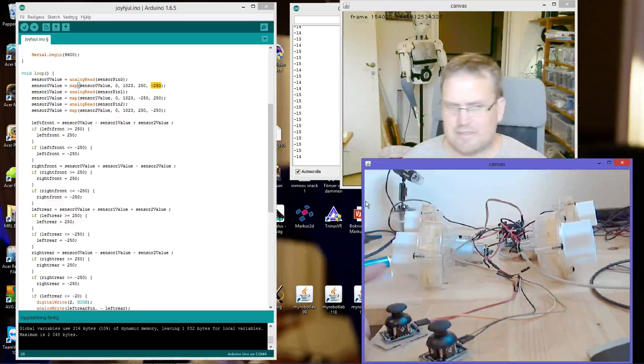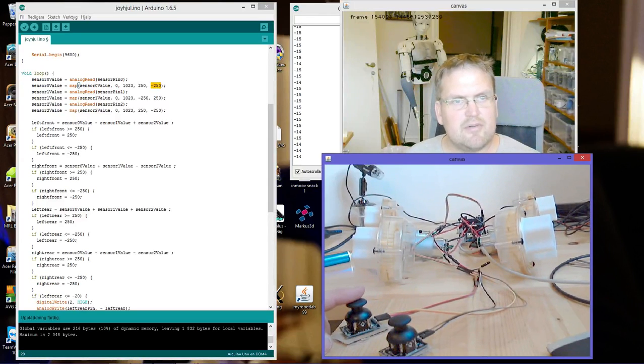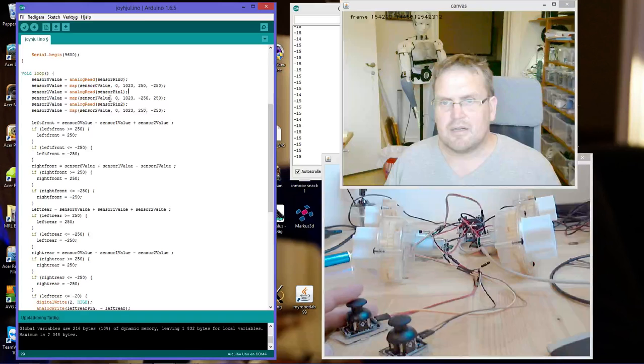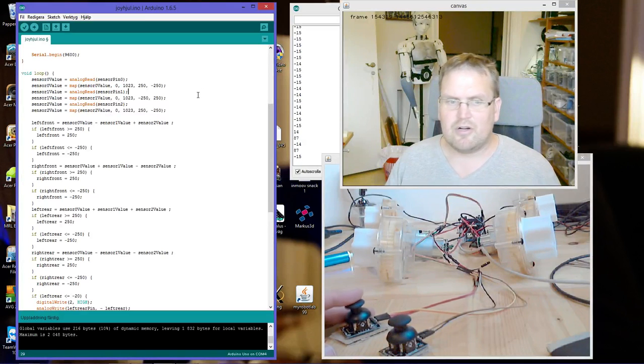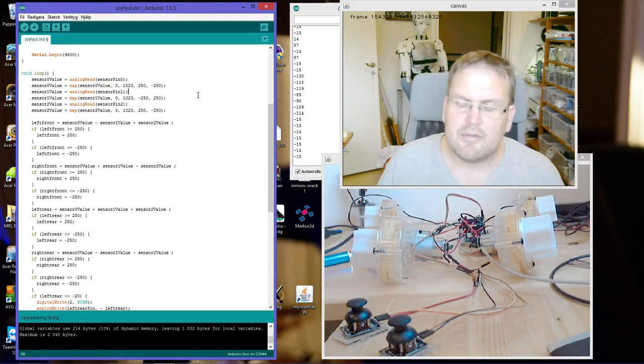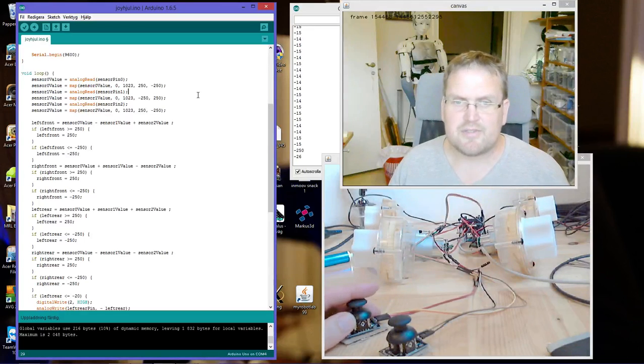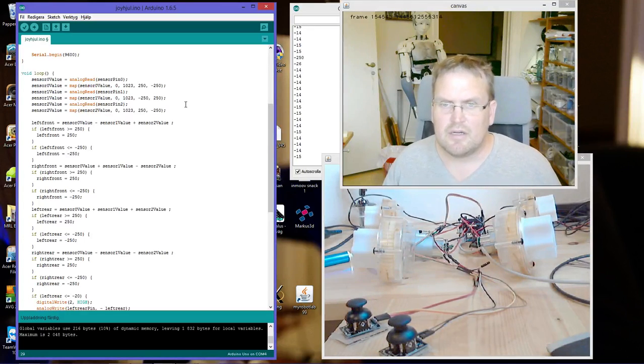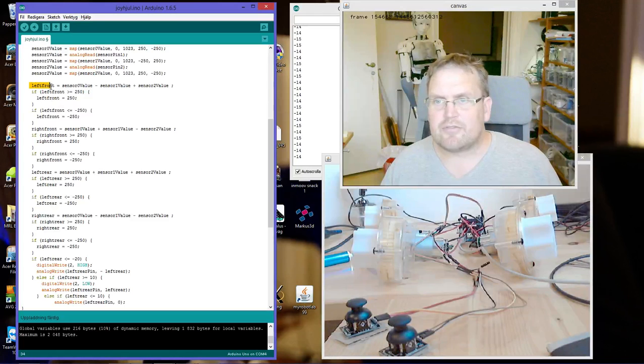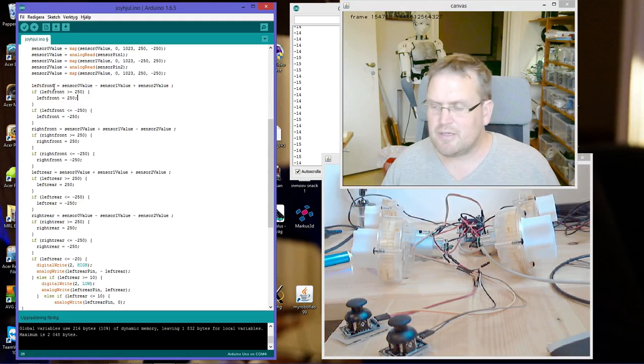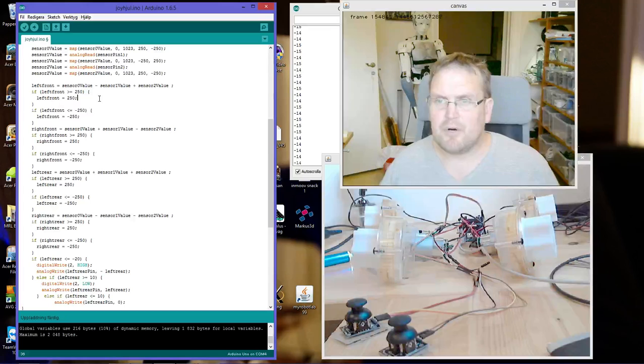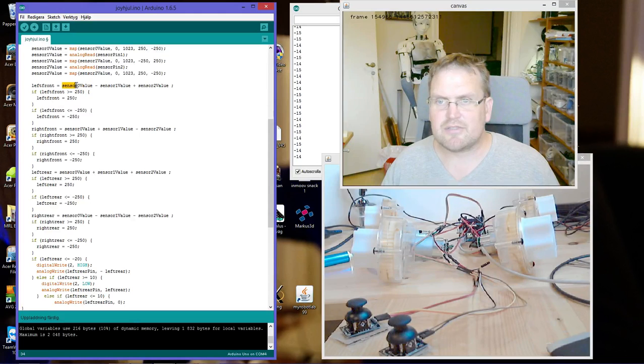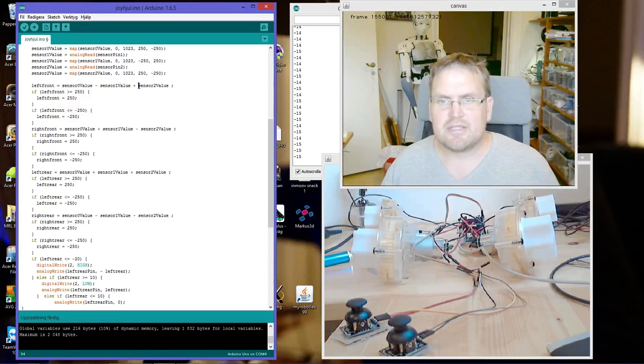So I make it zero when the joystick is in the middle, when it's standing like this. It's approximately zero anyway, and higher value the further from the center. I'm going to explain some more about that. Left front is the value I'm going to send to the left front motor, and that is equal to sensor zero value minus sensor one value plus sensor two value.